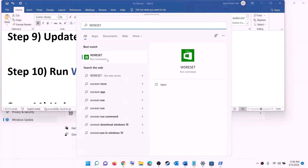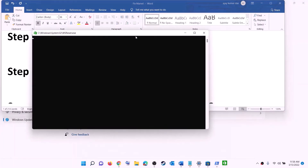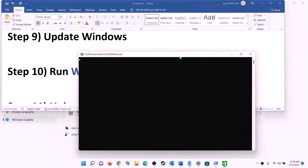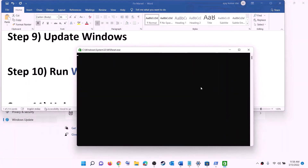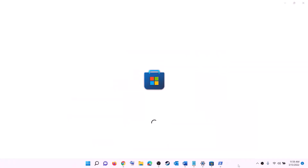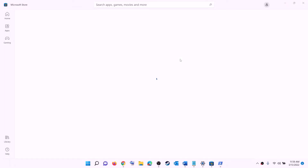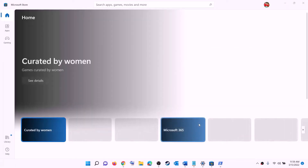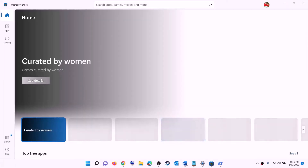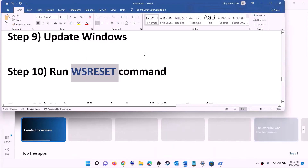The next step is to run the WSReset command. Type 'wsreset' in the Windows search box and click on wsreset. This will open a black screen — do not close it. The black screen will go away on its own and open Microsoft Store. Once that happens, open the Xbox app or store and try to install the game.